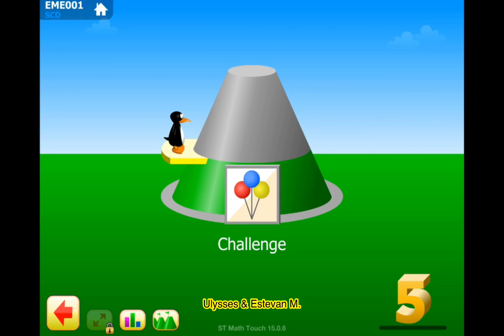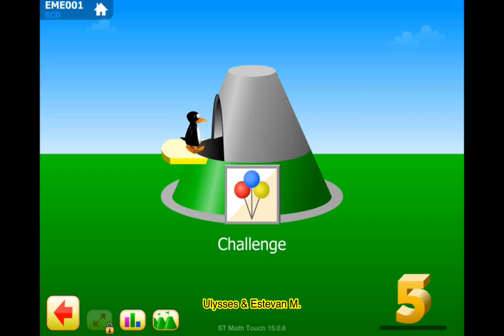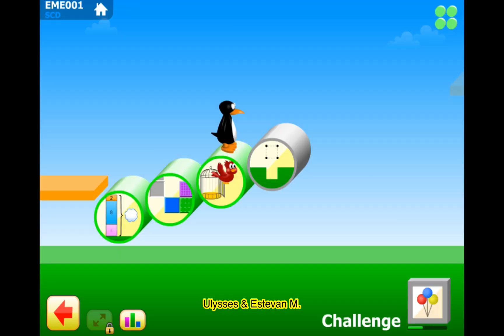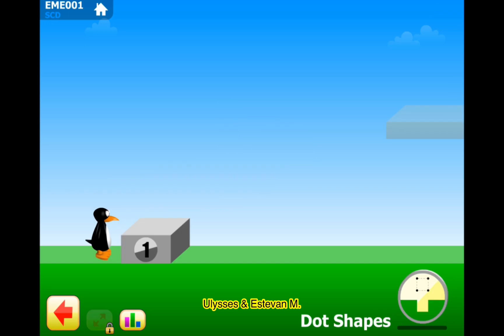Hello guys, welcome to our channel, lesson Stephen M. Let's do fifth grade challenge. Let's go. Okay, level four dot shapes, level one.